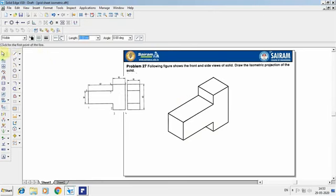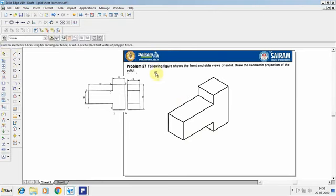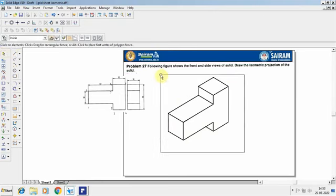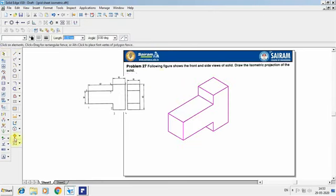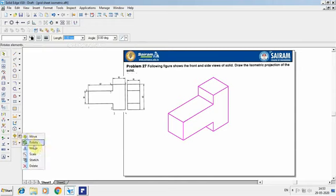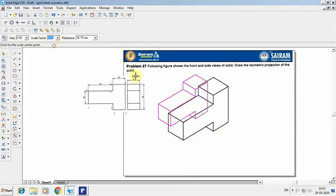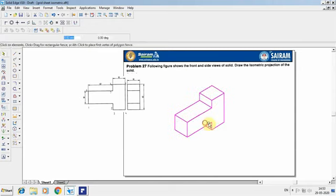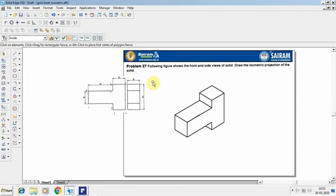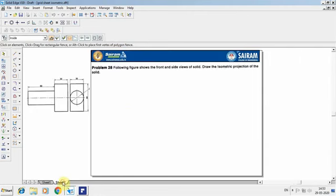Once you have done this, select the shape and go for the scaling option. Scale and reduce it to 0.8. So this is one kind of problem they will normally ask in an examination — similar kinds of problems.